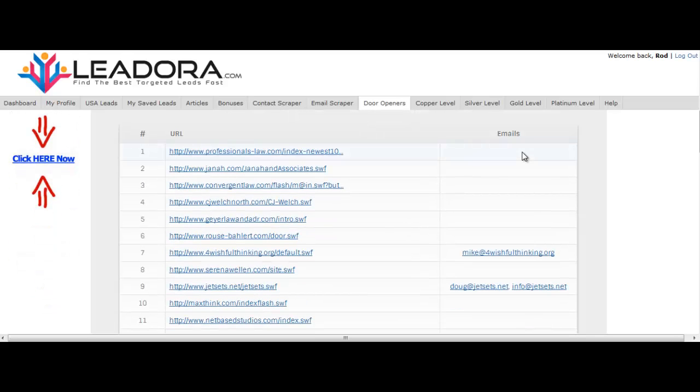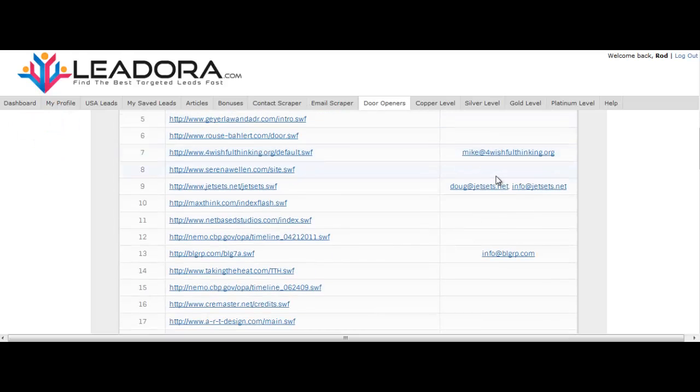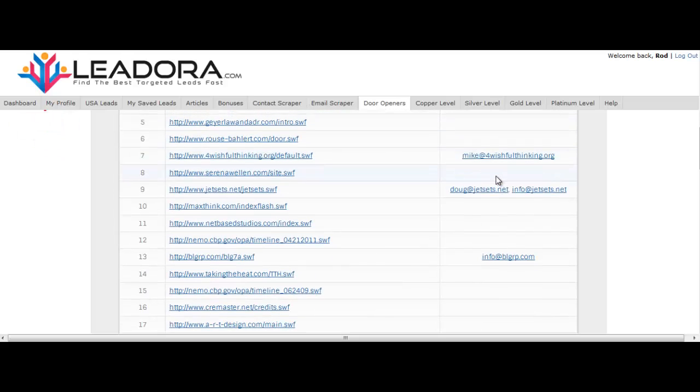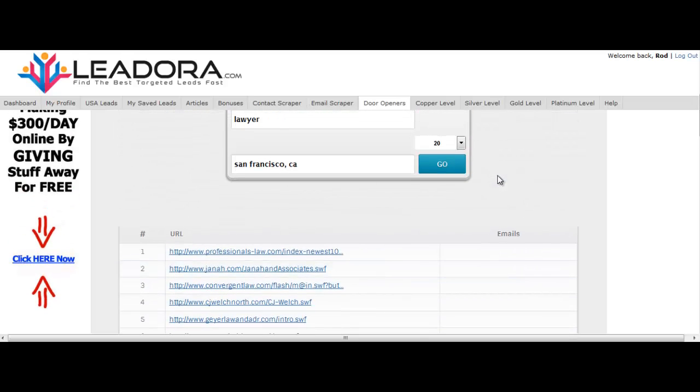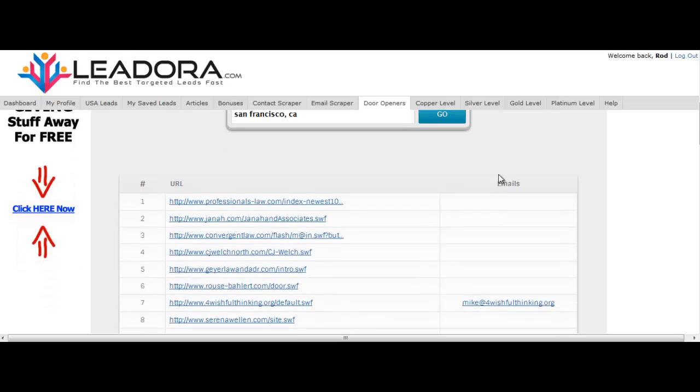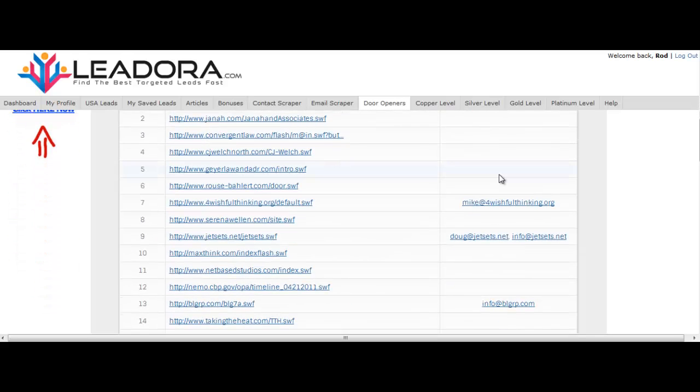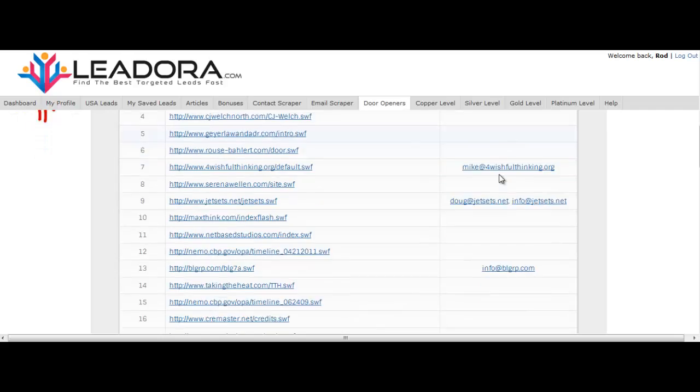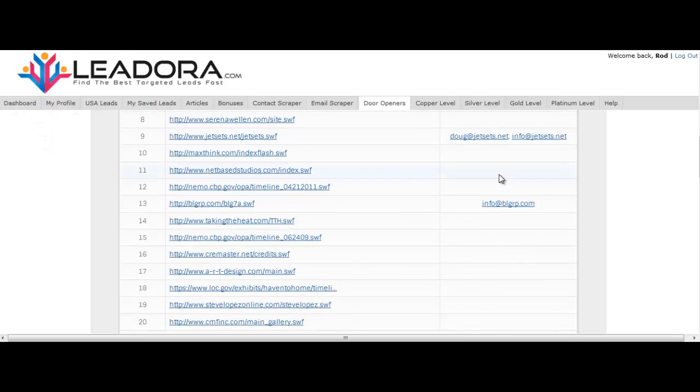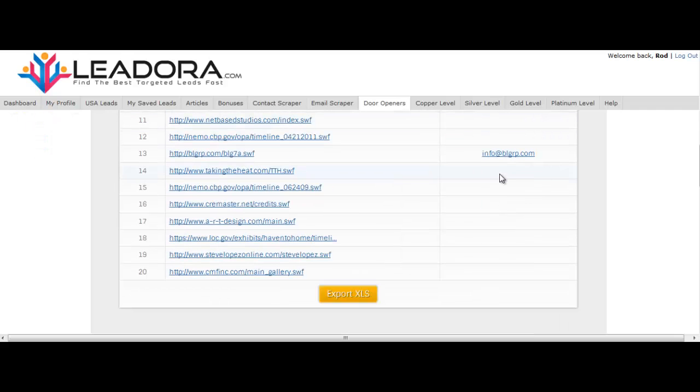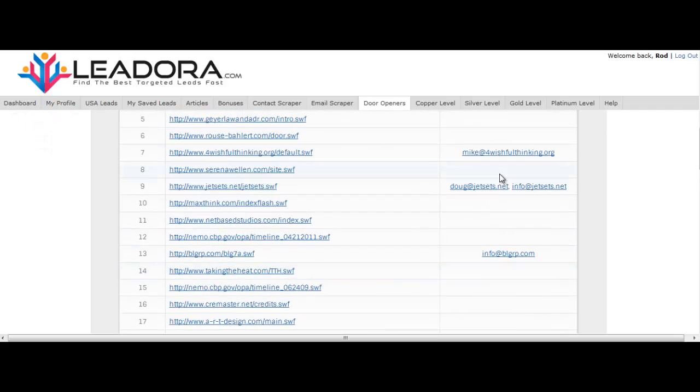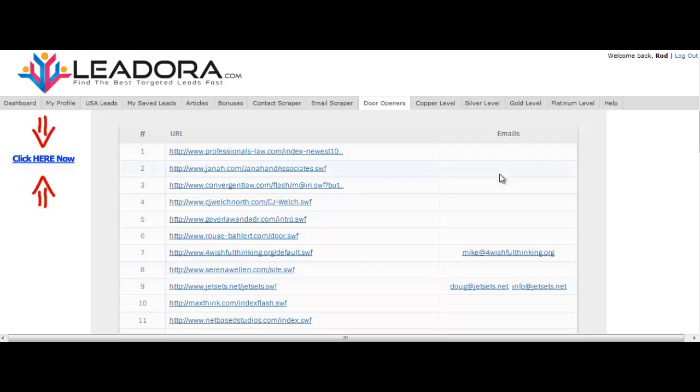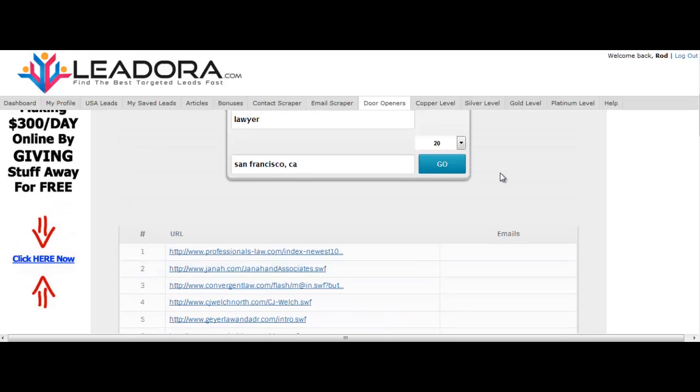So this is a very lucrative vertical as far as finding flash websites. They were very popular in the early 2000s and a lot of these companies don't have a clue that they're not able to be visible on mobile devices.